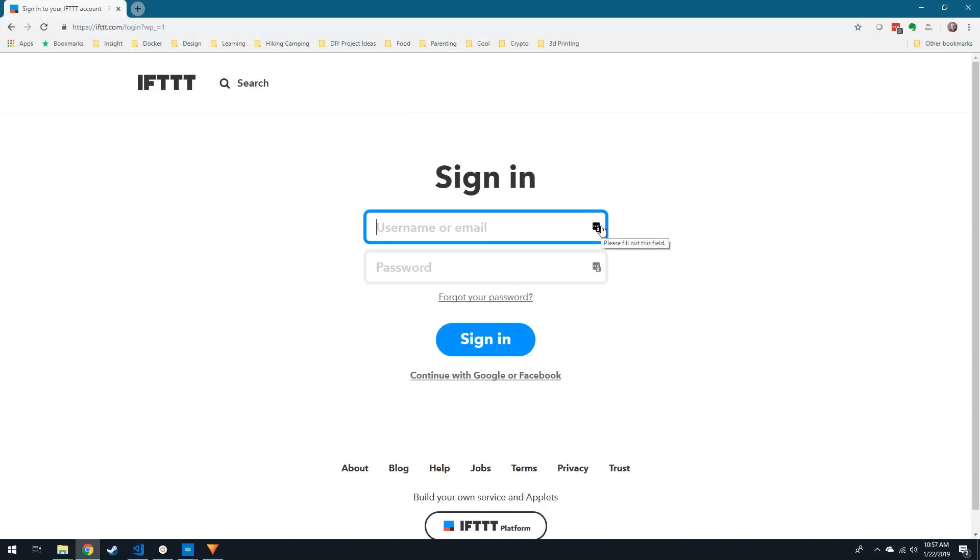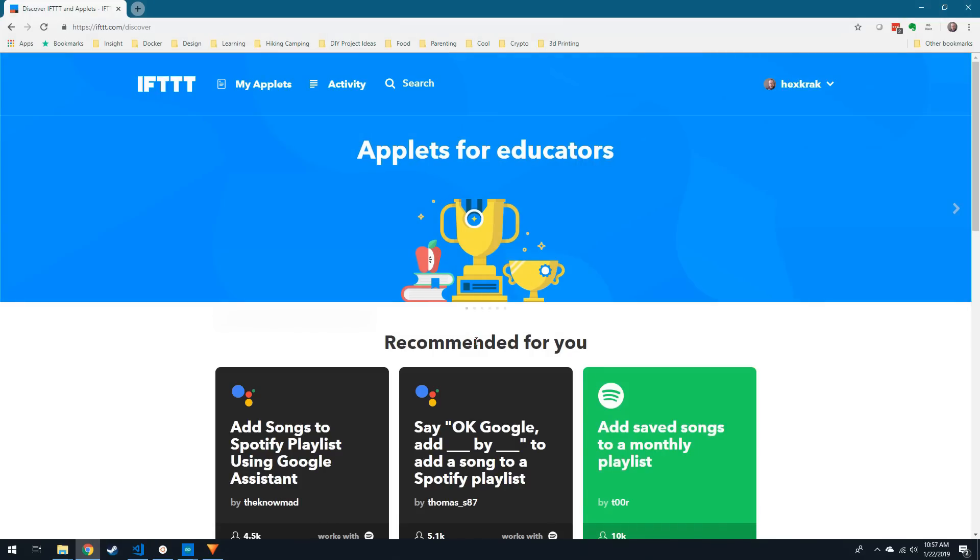Before we upload the sketch, we're going to need to set up a new applet on If This Then That. If you don't have an account, start by signing up for one.